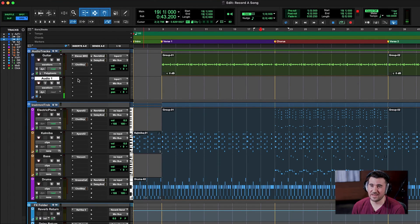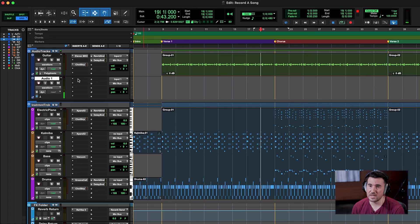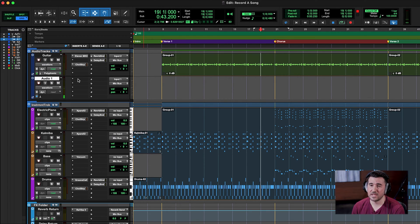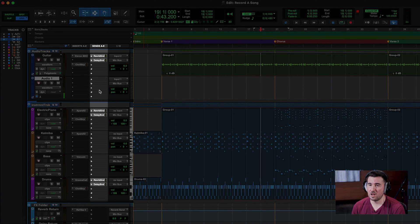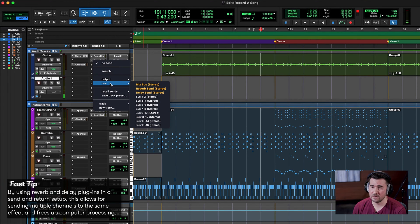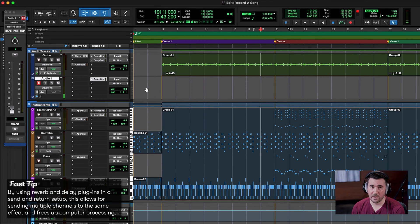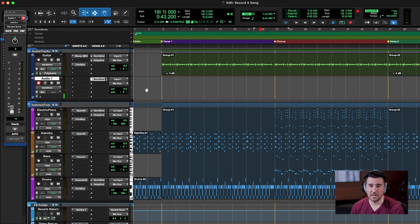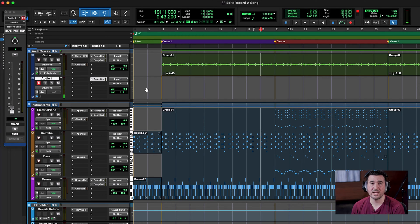I could add a reverb plug-in directly to our first insert, but if we have multiple vocal tracks with multiple reverb plug-ins, it's going to be really hard on our CPU. That's where bussing comes in. In the Sends column, I can pull up a bus that sends our signal to a reverb send already set up in this template. When I turn up the fader and our vocalist talks into the microphone, that reverb is introduced and gives us that nice luscious sound.